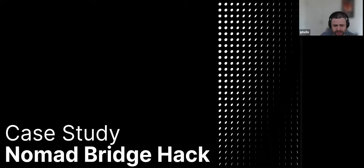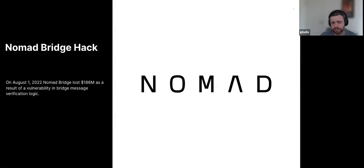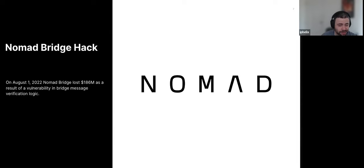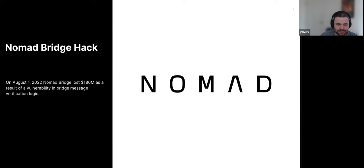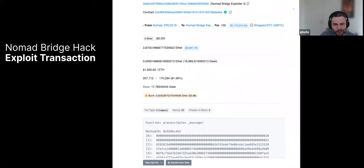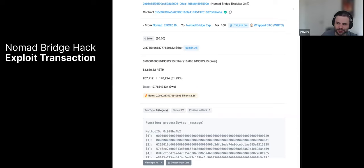So a great case study is Nomad bridge compromise from a few months ago. So just to refresh your memory, Nomad bridge compromise happened on August 1st. 186 million dollars were stolen as a result of multiple vulnerability in bridge message verification logic. So whenever something like this happens, for the most part, the beginning of the incident is a transaction. So we say, hey, like there's someone just sent 1.7 million wrapped Bitcoin. What the heck is this a compromise? What's going on? So you're, this is the beginning of your journey. You start, you track down a suspicious transaction.